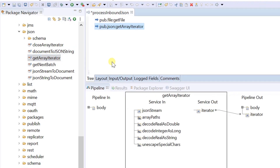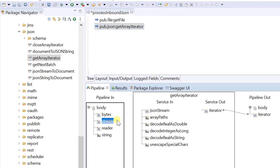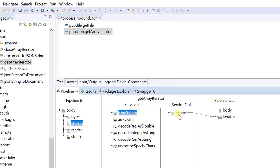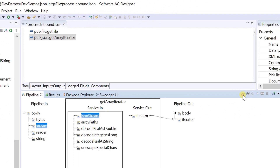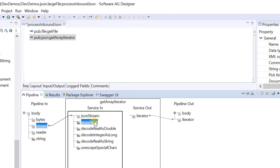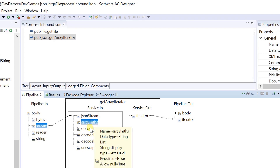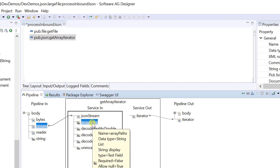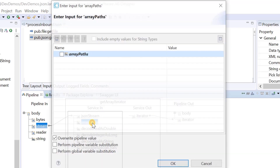This service creates an iterator object, which enables the service to retrieve the required data in batches. Only the array elements from the paths mentioned in this parameter are considered, even though the JSON stream might have more data.